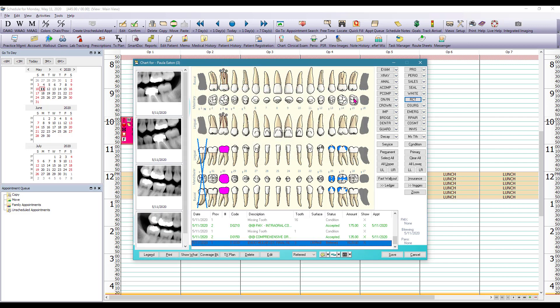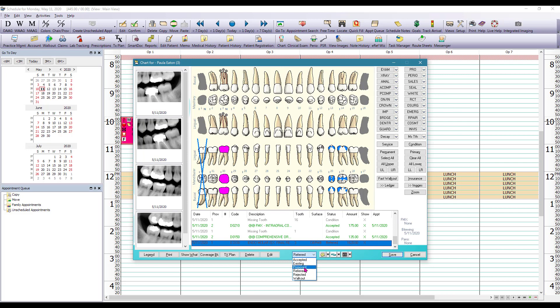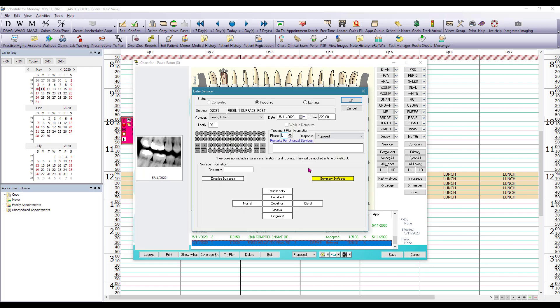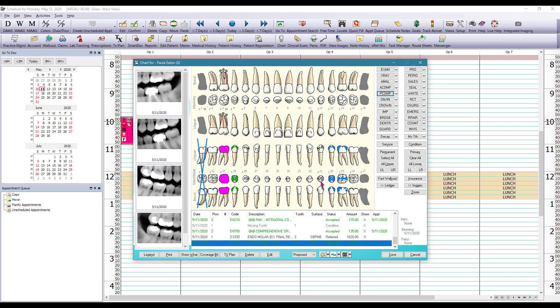So now we know that there are some treatment items that we're going to recommend to this patient based on our clinical examination. So we're going to change the chart status to proposed. Chart an MOD resin filling on 29 as well as for number 21.